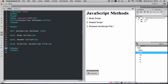There are three different areas in which you can write JavaScript within the HTML document. The first is known as body script, written between the two body tags. Otherwise we can write header script, written between the head tags. Or you can use an external JavaScript file which is called in the header script area. We're going to look at all three in this tutorial.